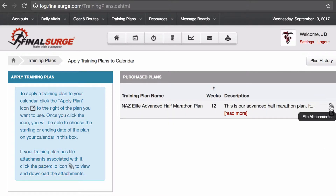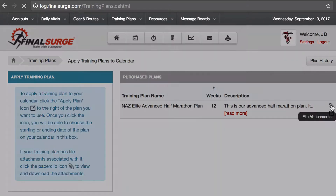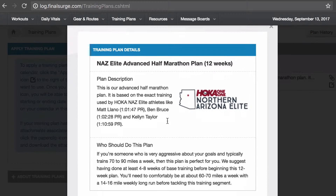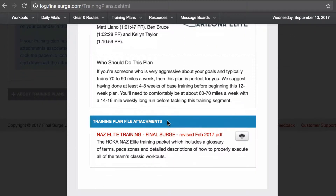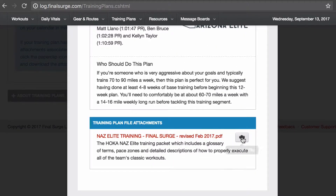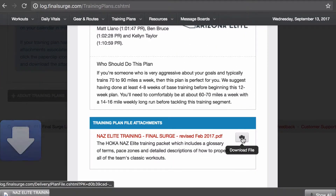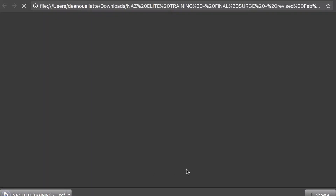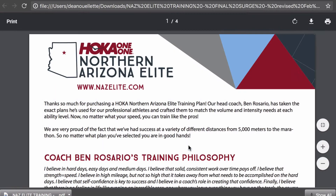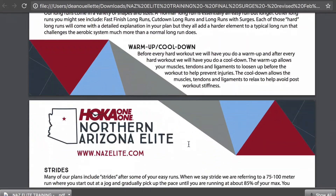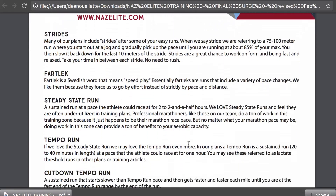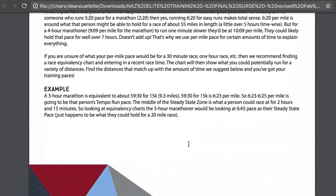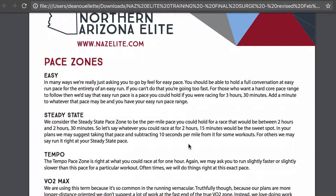The top icon over here is a paper clip. When I click on the file attachments, it'll tell me what is in this attachment. I can download a document which Coach Rosario has created, which gives you four pages of different glossaries and terms that he's used throughout his training plan.